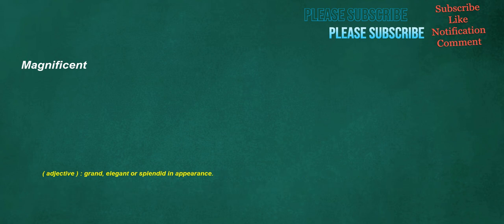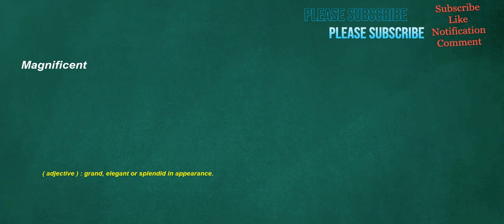Magnificent. Adjective: Grand, elegant or splendid in appearance. Noise. Noun: Various sounds, usually unwanted or unpleasant. Verb: To make a noise, to sound.